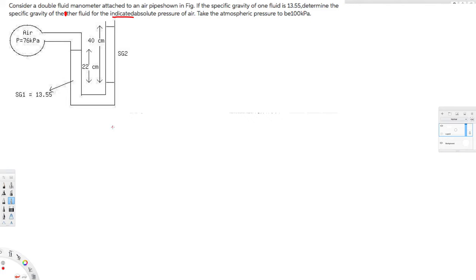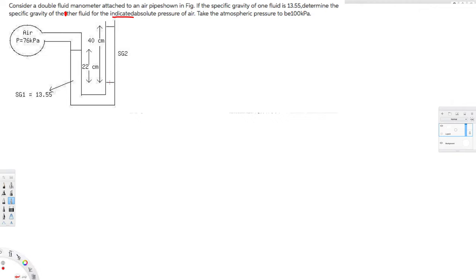Let's see how we can calculate this. First of all, let's pick a point where pressure is equal. At this location, same fluid, same height — the pressure is going to be equal. So we can pick this location and see what pressures we have on each side.